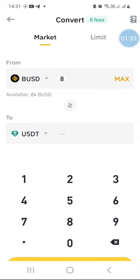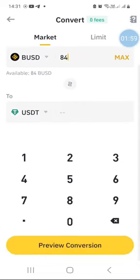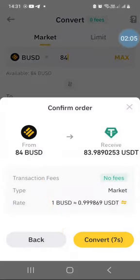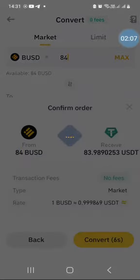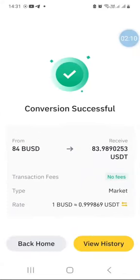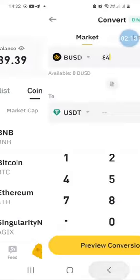You can specify the amount — for instance, you can say you want to convert eight dollars, or fifty dollars. In my case I want to convert all my BUSD for USDT. Once you specify how much you want to convert, just press Preview Conversion, then Convert.